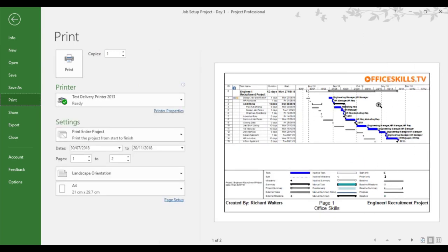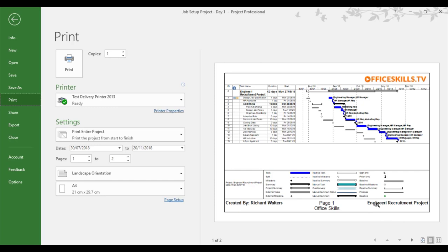So I can see for example in the top header I've got the logo of the organization concerned. In the footer I've got created by myself. In the center of the footer I've got the page number and the company office skills again. And I've got the name of the project in this example, engineer recruitment project.